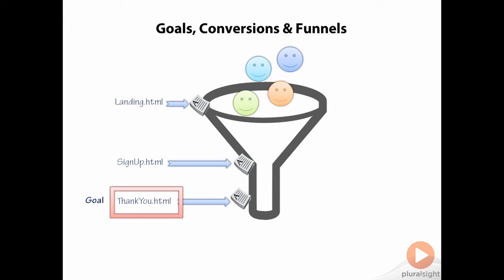As visitors progress from landing.html to signup and finally to thank you, we call them conversions. In this case, because they've gone from ordinary visitors to paying customers.